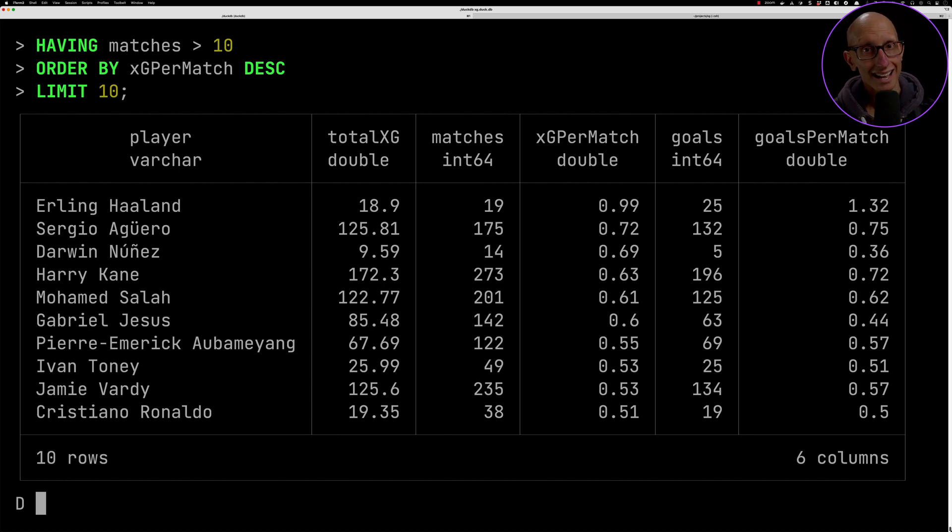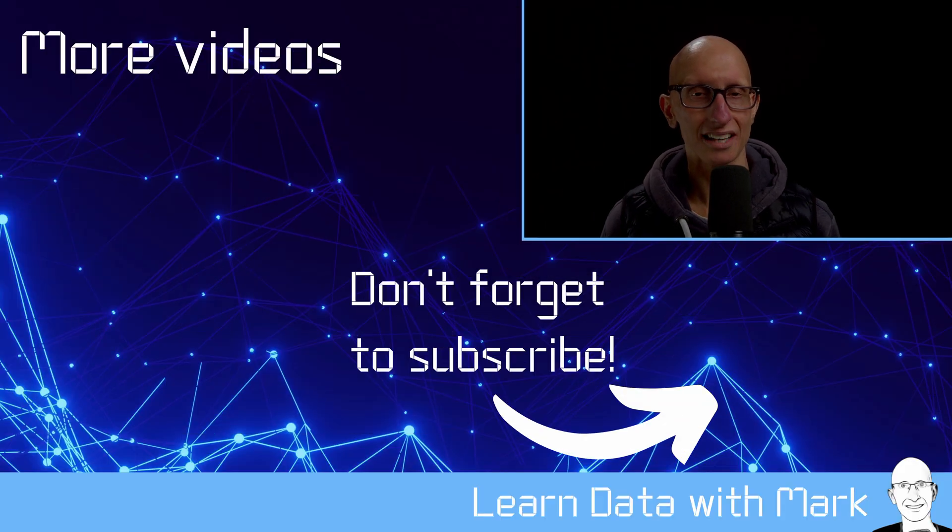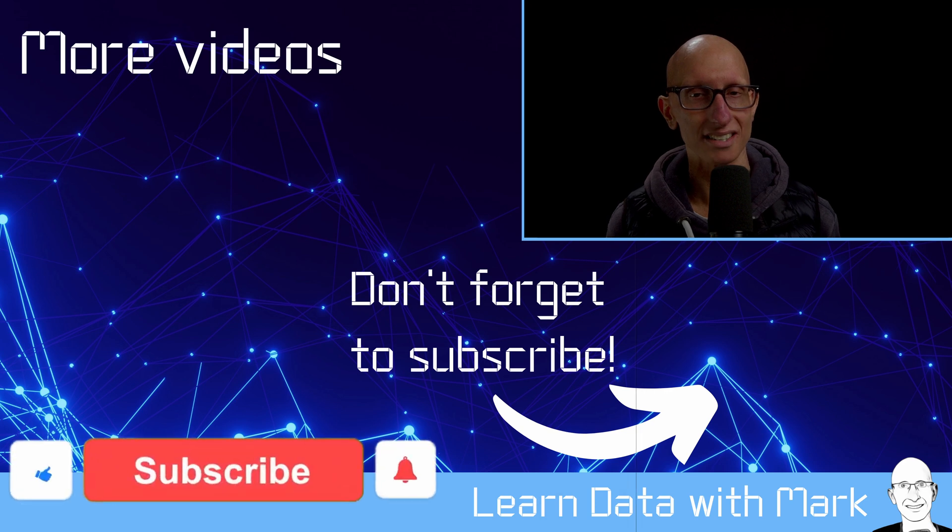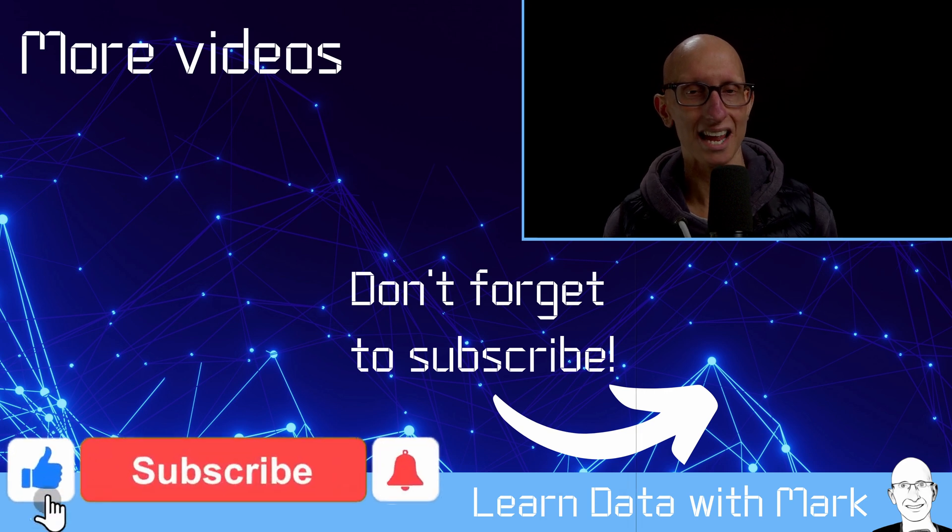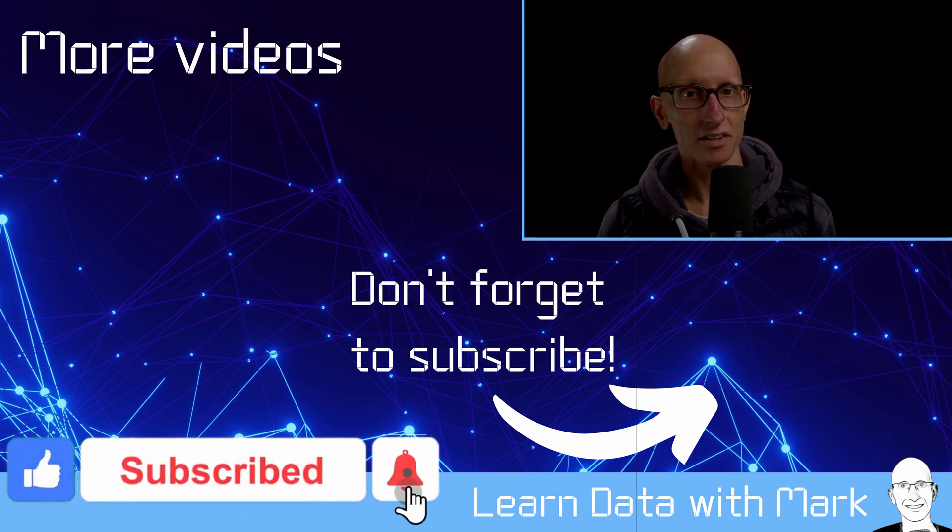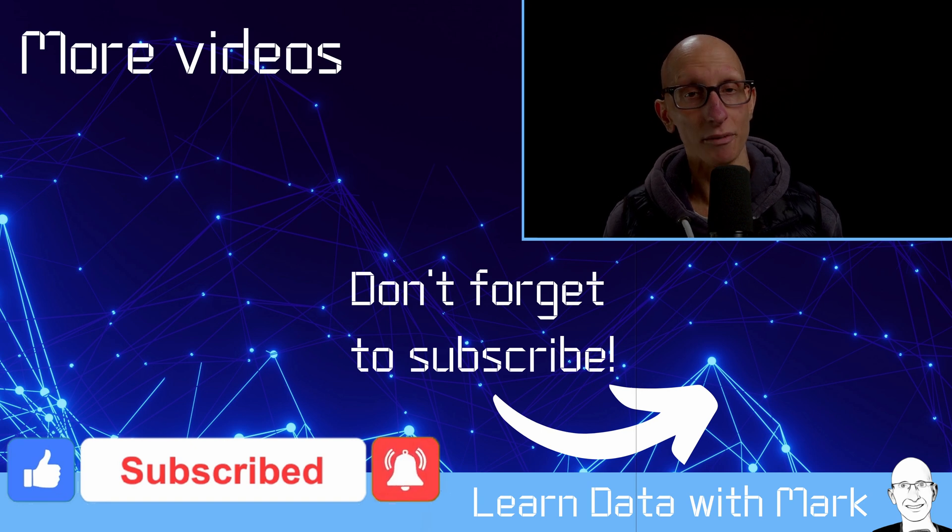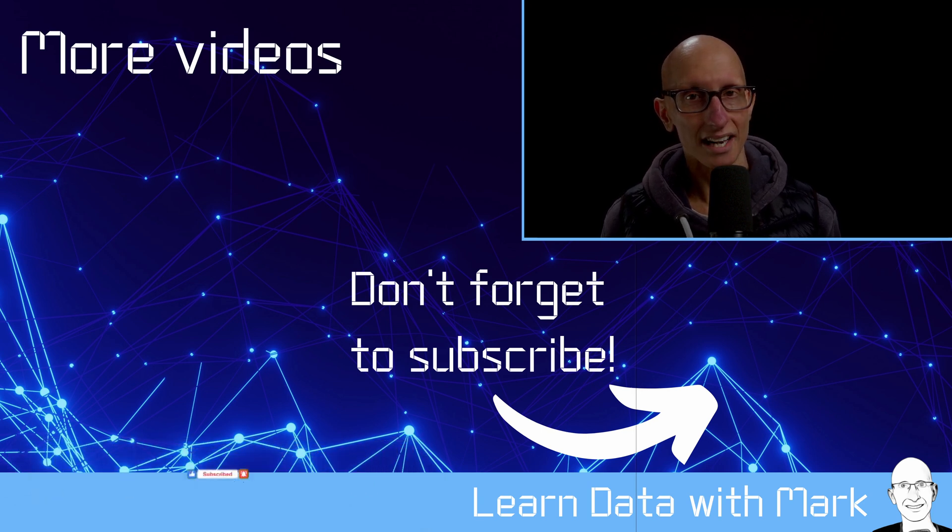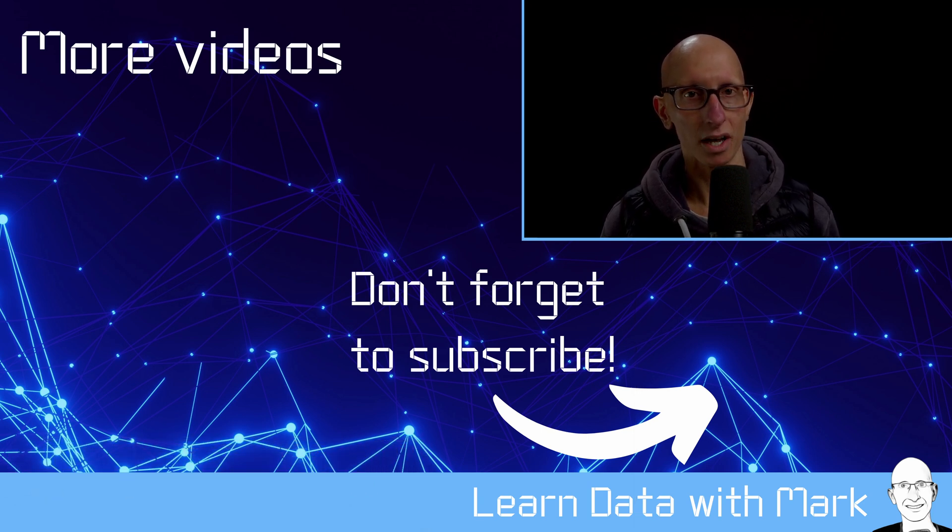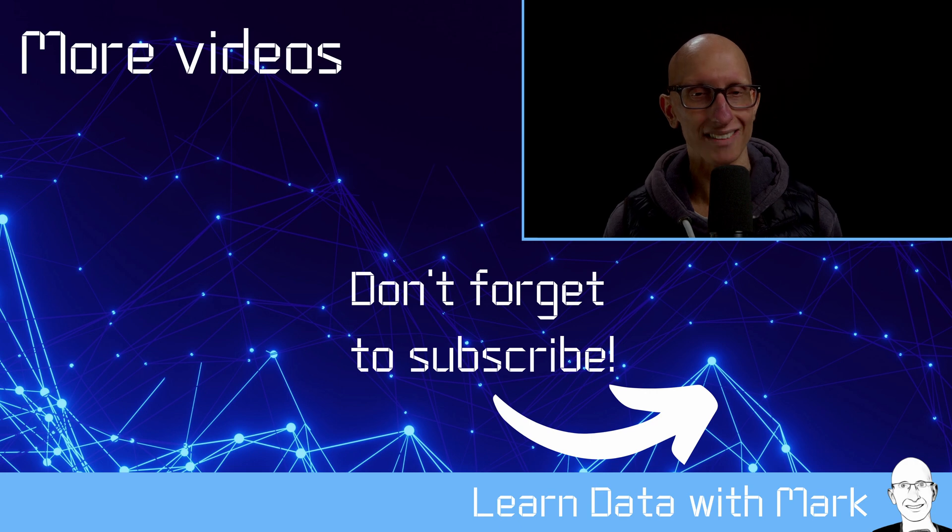That's the end of this video in which we've learned how to import and query JSON data in DuckDB. If you found this video useful, have a look at the DuckDB playlist for more videos. If you have any questions, let me know in the comments below. Otherwise I look forward to seeing you in the next video.